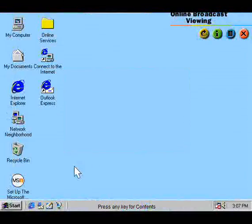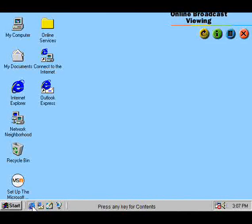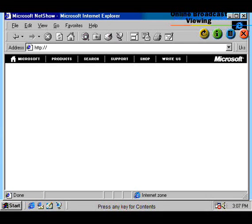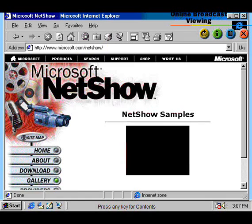The NetShow Player allows you to receive networked multimedia content from the web or an intranet server with synchronized video, audio, and graphics.